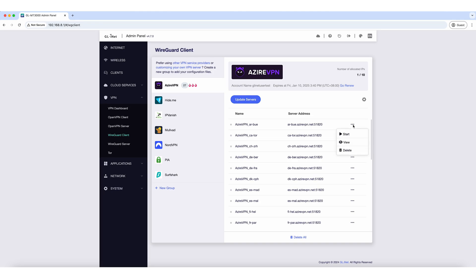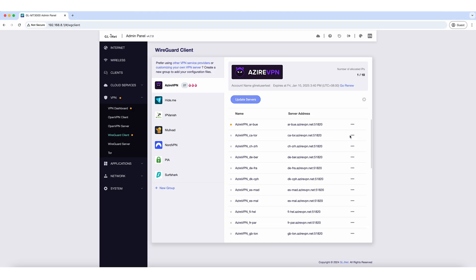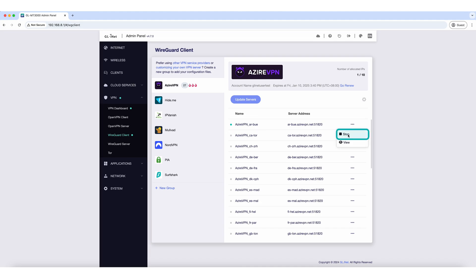To start the service, click Start Here. You'll notice a yellow dot indicating the service is connecting. Once connected successfully, the dot will turn green and you can enjoy the Zyre VPN service. To stop the service, just click the Stop button.